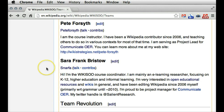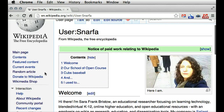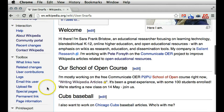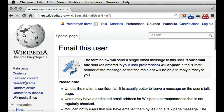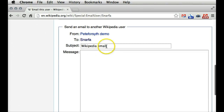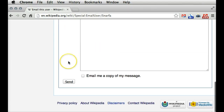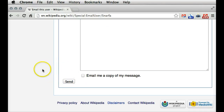So that actually doesn't matter for this step. If you click on it and there is no user page, that's not a problem, because you still will be able to scroll down and on the left-hand side you'll find this link for "email this user". This takes you to a form that lets you put in a subject and a message and send a message to them. You can choose to email yourself a copy of that message as well.